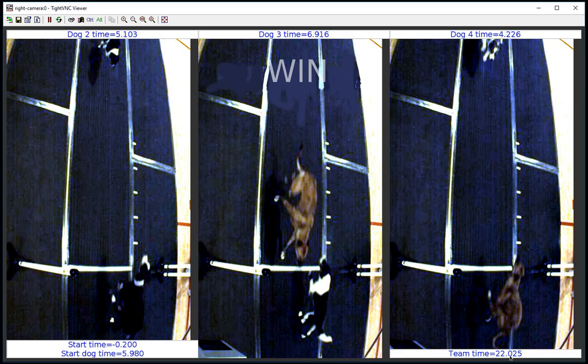And finally, we'll have a team time at the bottom. The team time, as well as win, loss, or DNF, are output from the EGS itself.